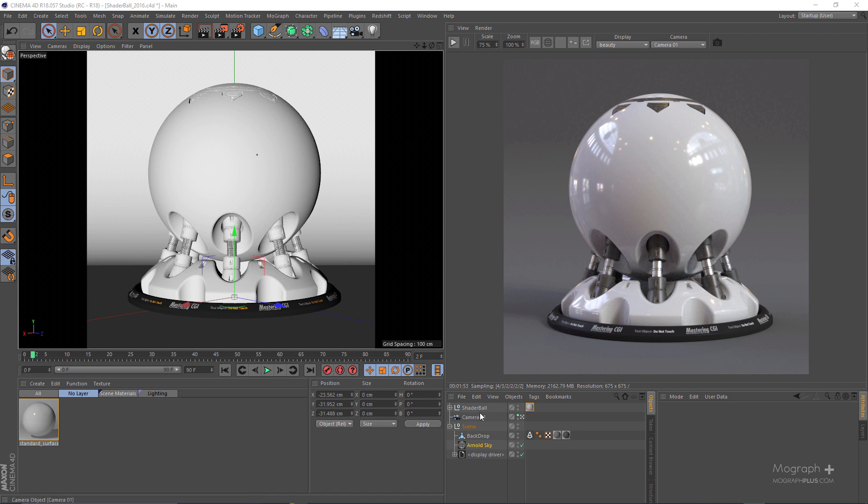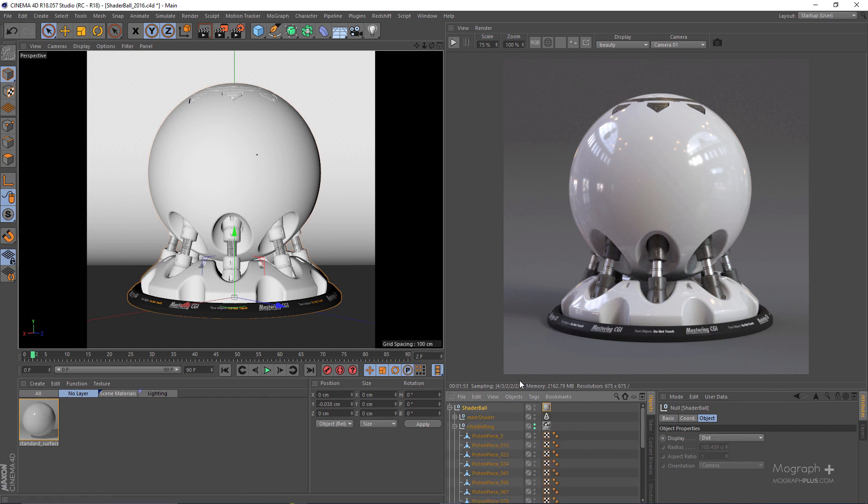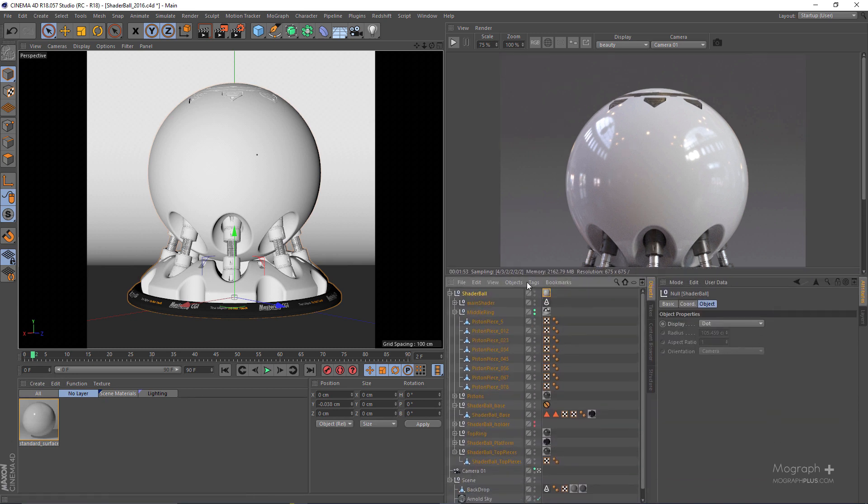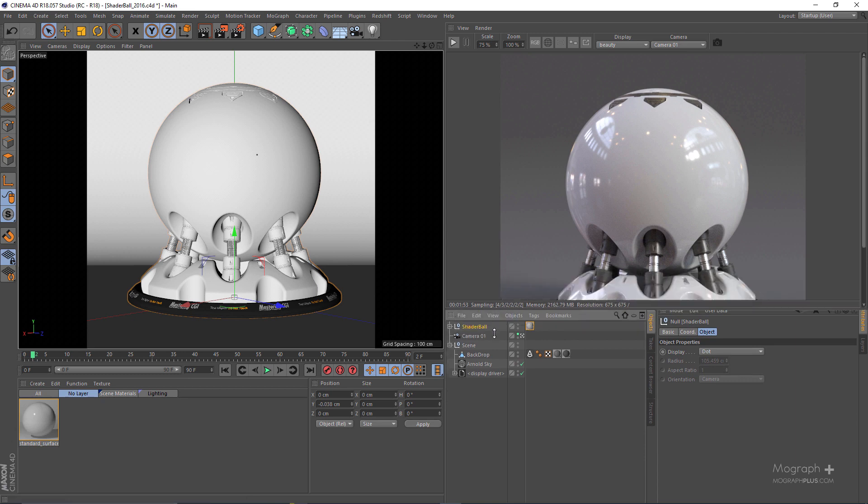Now in this scene as you can see we have this shader ball geometry. You can simply create your Arnold shaders and assign it to the shader ball. Down here we have a bunch of other shaders and materials applied to this but you don't need to worry about them, just create your shader and assign it to this shader ball here.